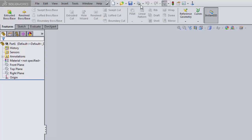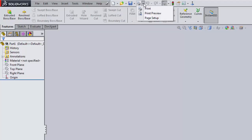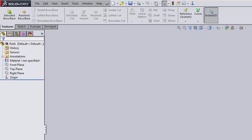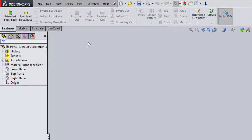Up here are the most commonly used general commands. We already used the New command. There's also 'Make Drawing' or 'Make Assembly from Part,' Save, and Print. Two of my favorites are Undo and Redo — make sure you know where those are. There's also Options, Document Properties, and Rebuild, which will be another favorite. You can also search up here, and these buttons should be familiar from Windows.